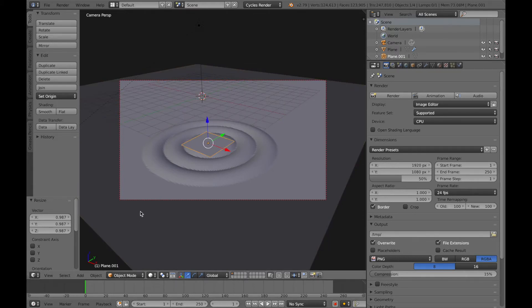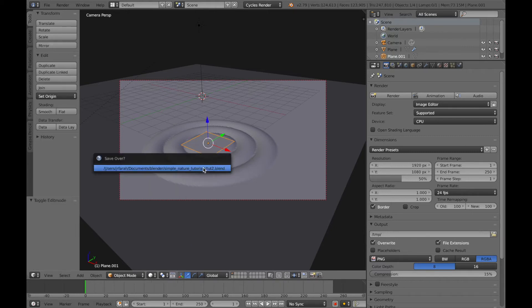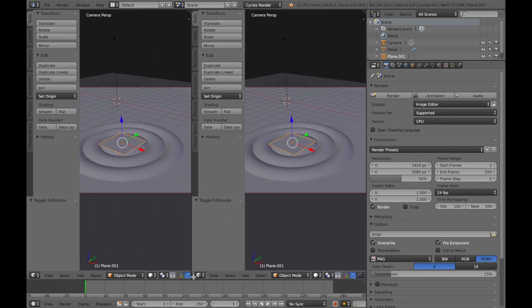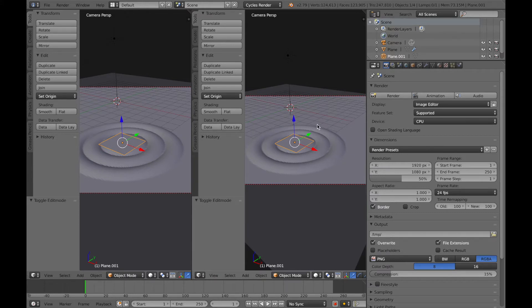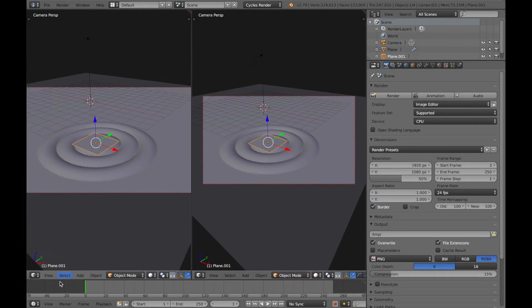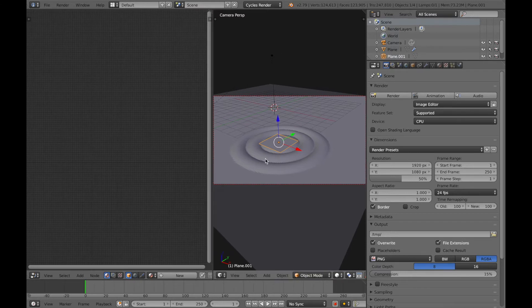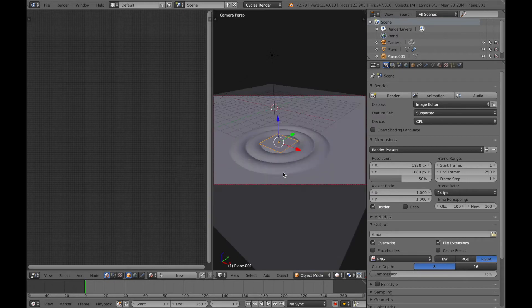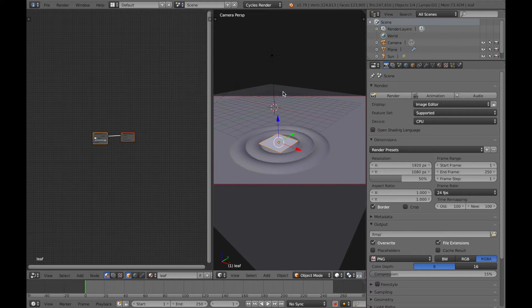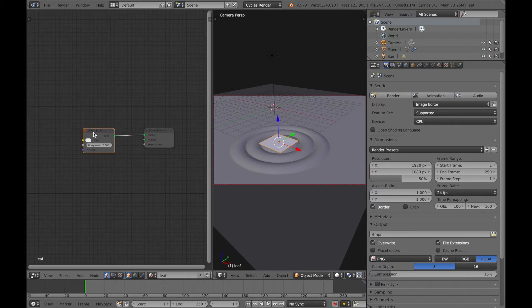Now we're going to add textures to the water and to the leaf. Let's start with the leaf. First, tab into Edit Mode, hit U, and click Unwrap to unwrap the object. In the bottom left corner, you'll see three little lines — click and drag to split your view. Hit T with your mouse hovering over each pane to get rid of the toolbar. On the left side, go to the bottom left corner, click on the little cube, and switch to the Node Editor. Click 'New' to create a new texture and call it 'leaf'.